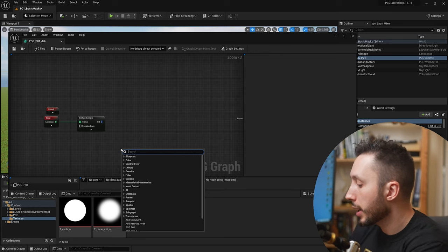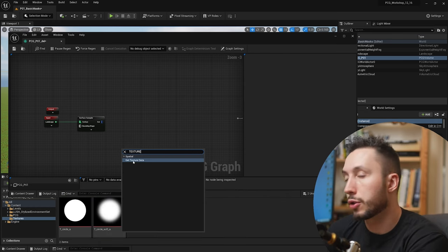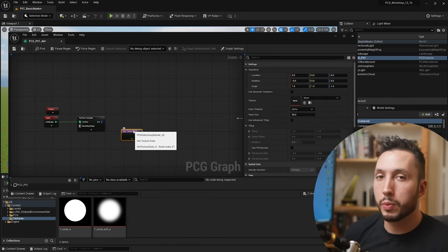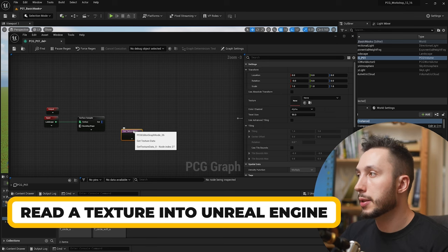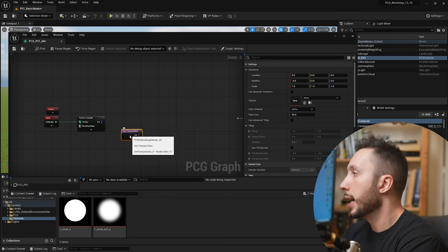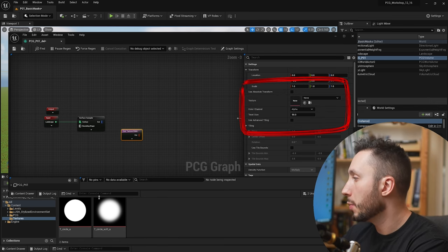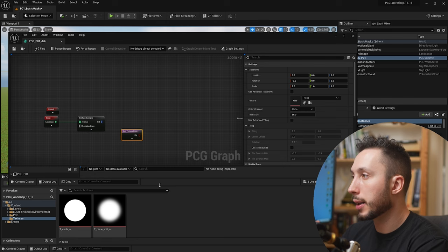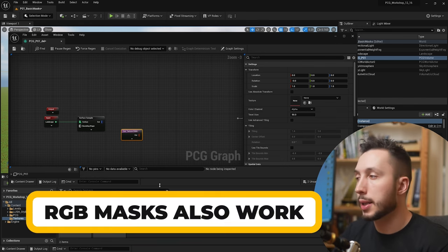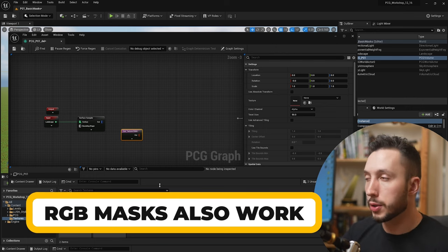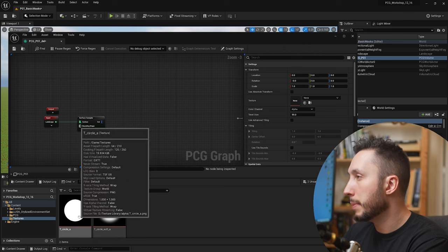This node is going to allow me to read an existing texture I've already imported into Unreal Engine as data in order to affect my graph. If we click on it we see the texture input right here. Now I have this black and white mask. You can use black and white values to drive this mask, or if you have a texture that has different types of masks embedded in red, green, or blue channels, that also works. We're going to grab this simple sphere mask to start with.